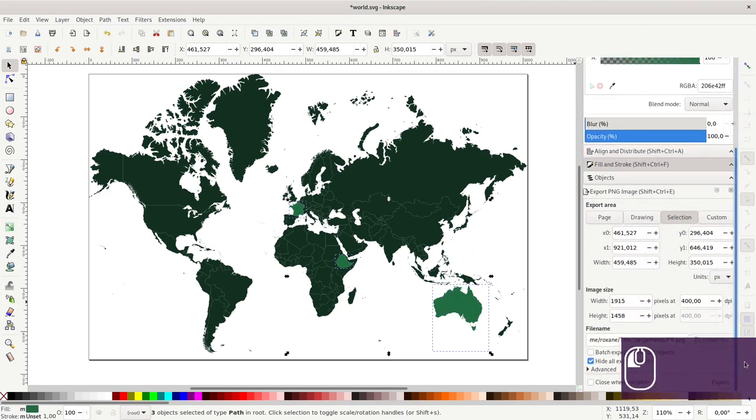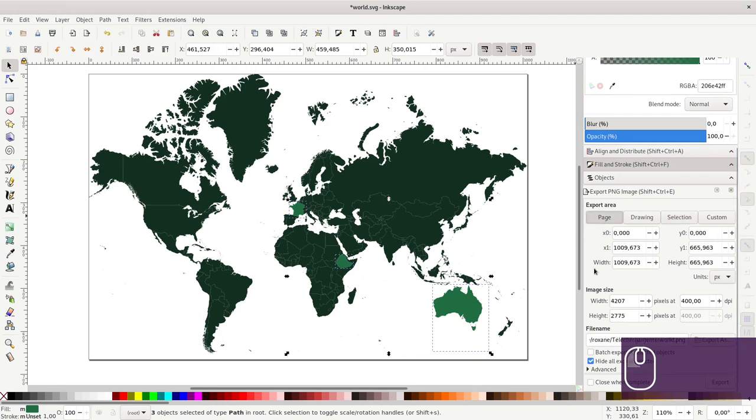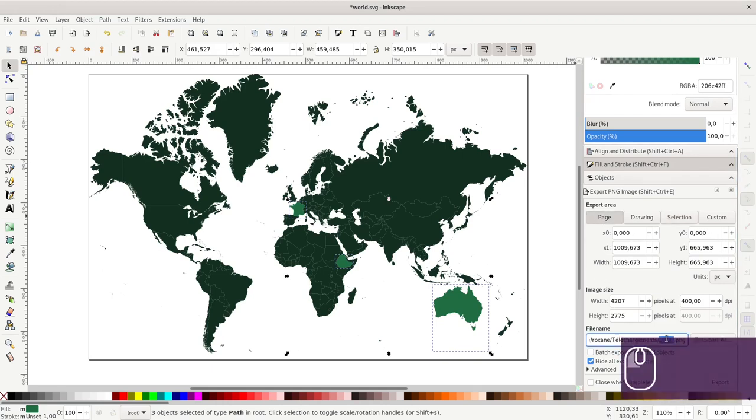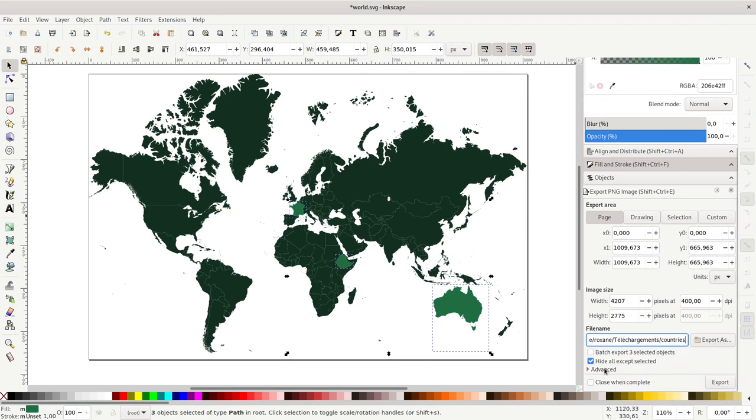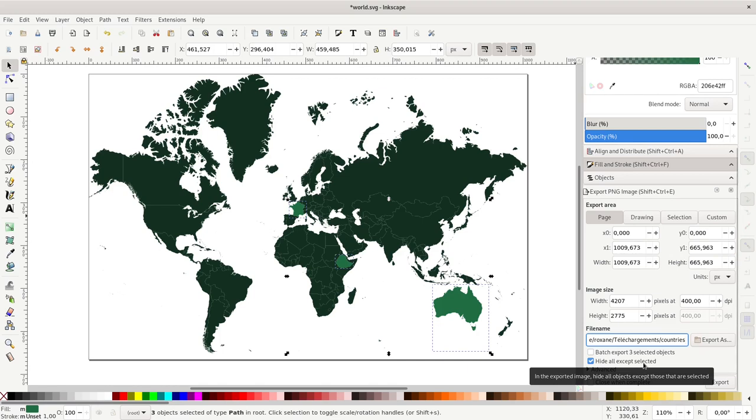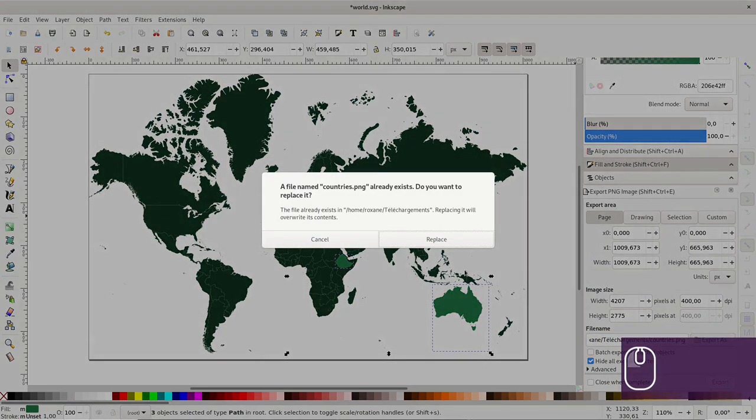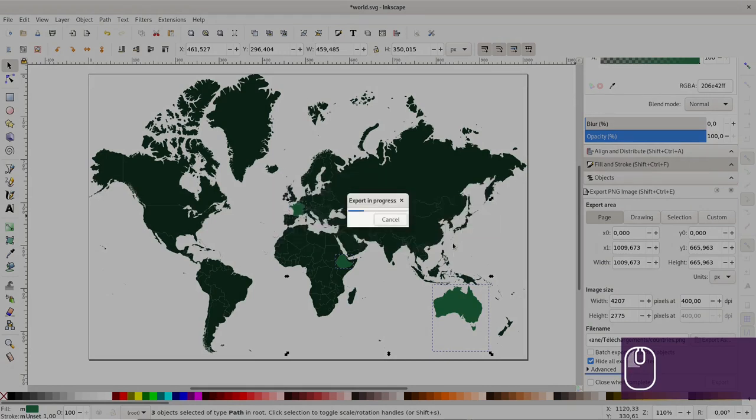Now I'll go back here. I'll make sure to select page. I will change the name to countries and I will hide all except selected. Then I will only see these countries and not the rest. So export and replace.